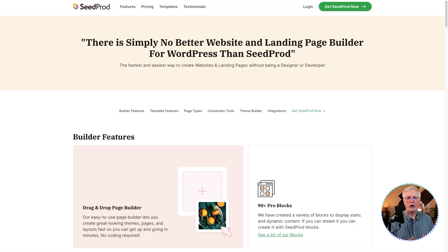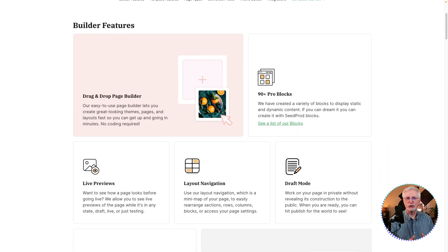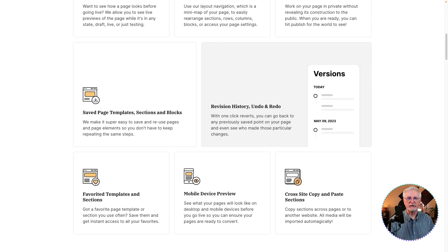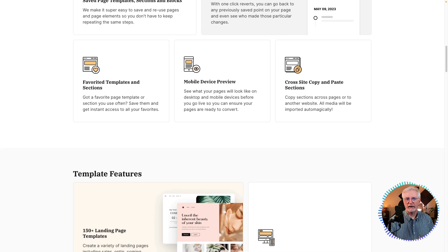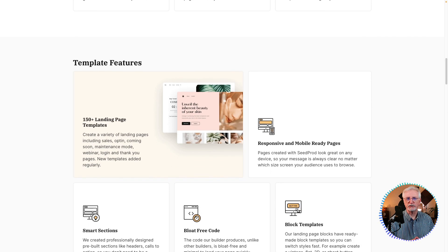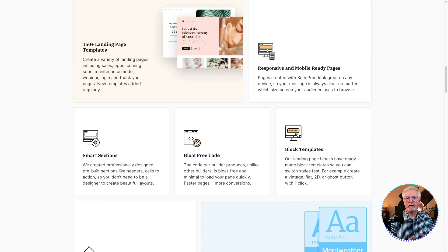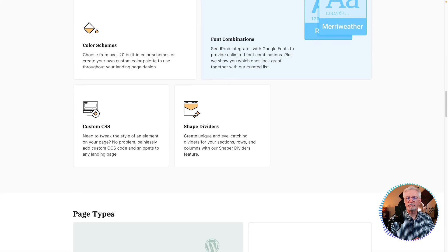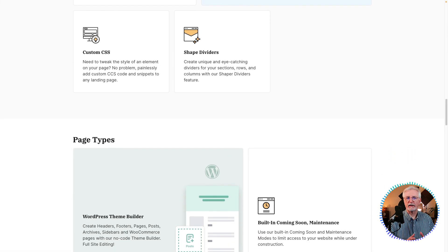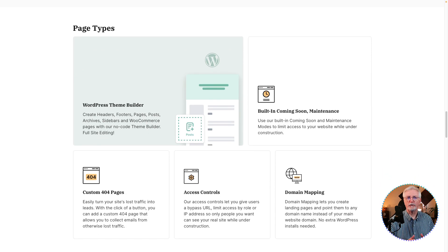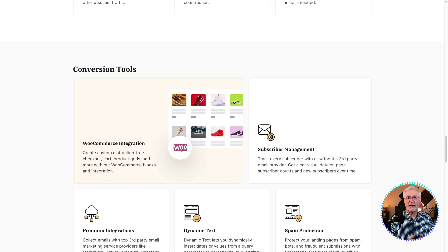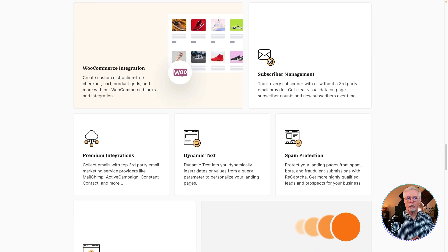SeedProd is easy to use, even for beginners. You can create a landing page without any coding or design experience. It has a very clean, intuitive interface that makes it easy to find the features you need. It offers a wide variety of templates to choose from, and tons of customization options so you can create a landing page that looks exactly the way you want. Plus it integrates with third-party email marketing services so you can easily collect leads. Pricing starts at $39.50 per year for the basic plan.